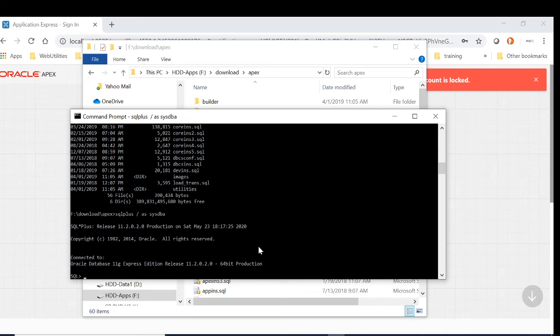OK, the script name is called APEXCHPWD.SQL. So let's run it.